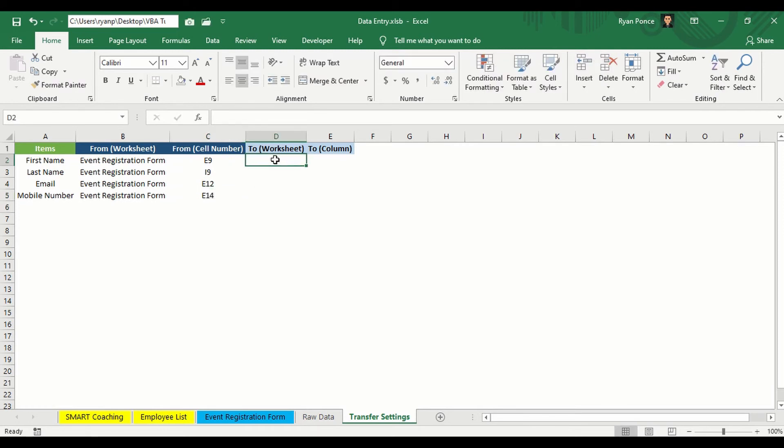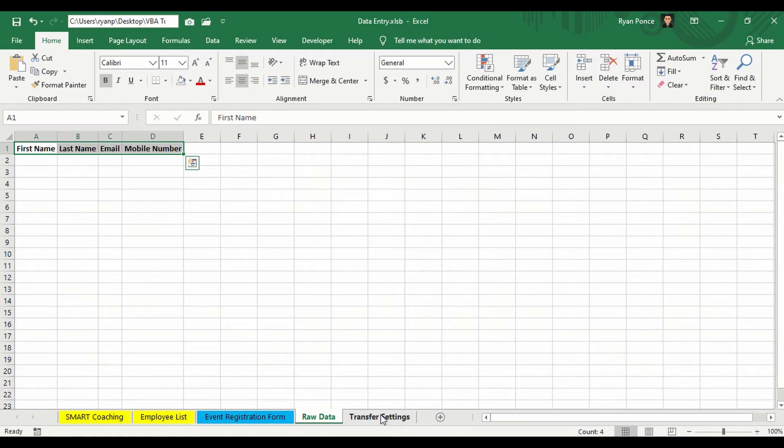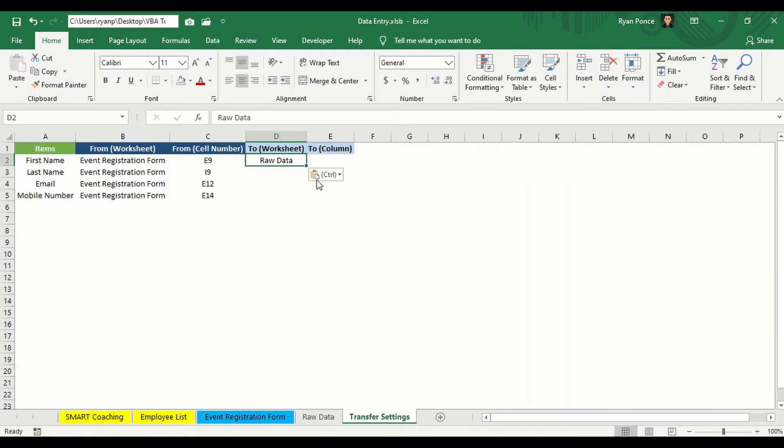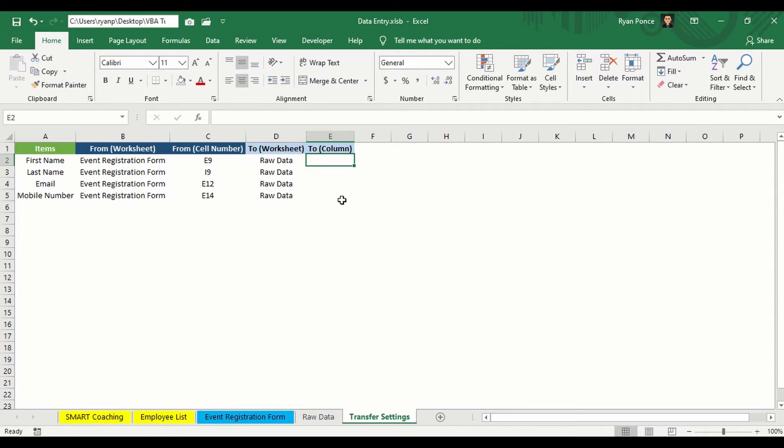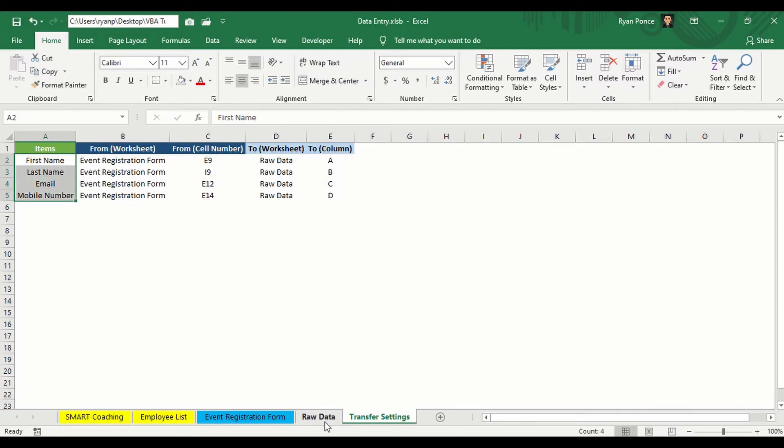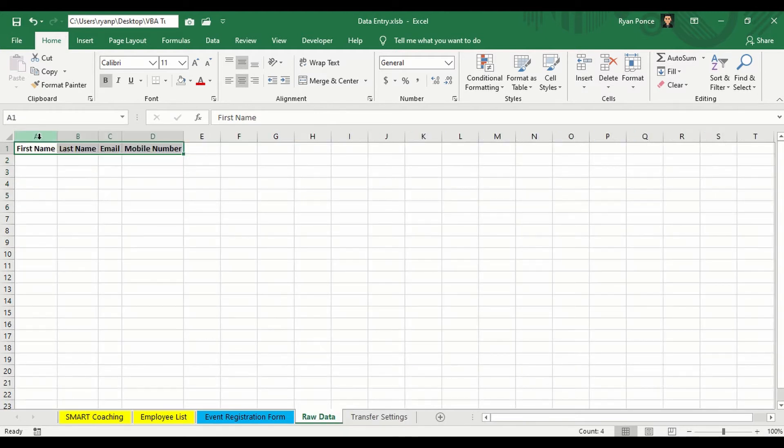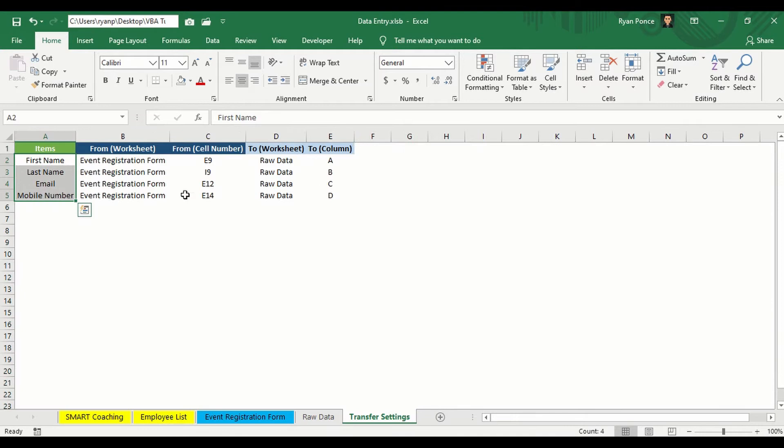Now where would you like to save it? In what worksheet name? I'm going to put it in this worksheet. And you're going to put it in what column. So it's just A, B, C, D column. Same order for this. A, B, C, D. All right.